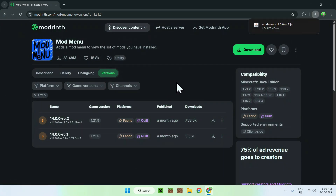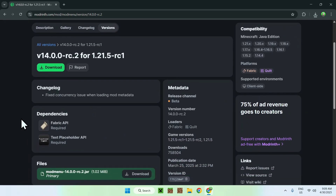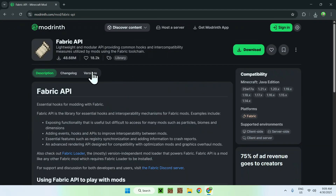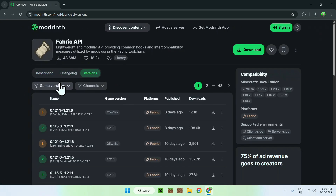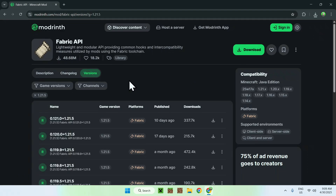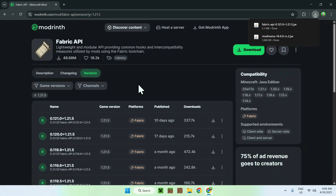But you're not done. Go to the version name for Mod Menu and you'll notice there are two dependencies: Fabric API and Text Placeholder API. Let's start with Fabric API. Once you're on the Fabric API page, go to the 'Versions' tab, go to 'Game Versions', choose 1.21.5, make sure you have your version, and click the green download button. Now we have Fabric API and Mod Menu.